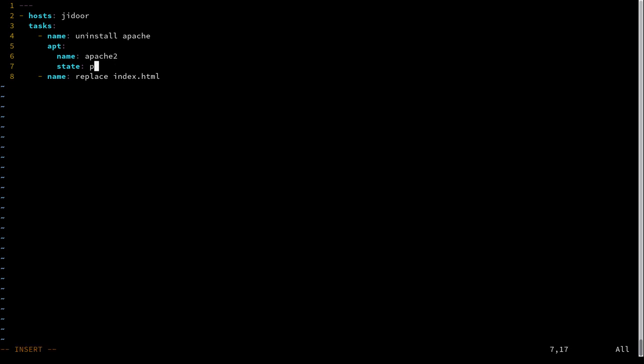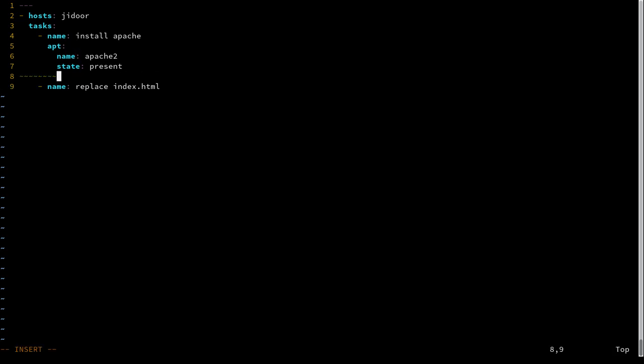We're going to have our previous task install Apache. I like to add new lines between my tasks just for readability.